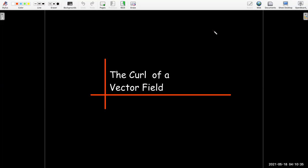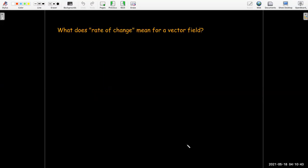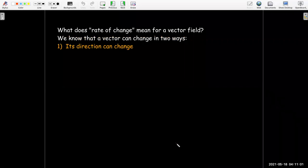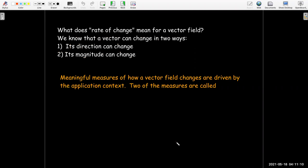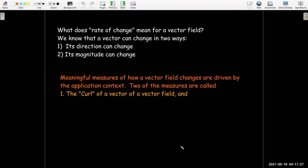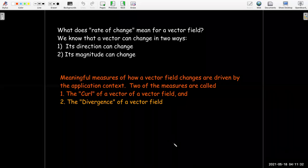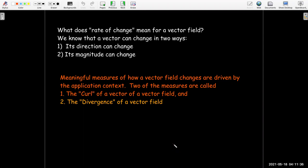In this video, we're going to talk about something called the curl of a vector field. In a calculus class, studying rates of change raises the question: what does rate of change mean for a vector field? A vector could change its direction or its magnitude, and how we measure that change is driven by the physics behind the field. Two measures we'll study are the curl of a vector field and the divergence. This video covers the curl, and the next will cover divergence.